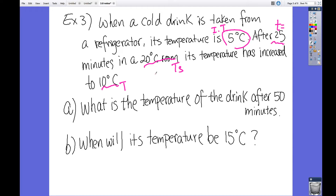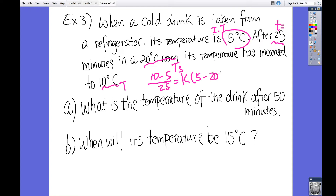To solve for k, we need to find the rate of change of the temperature of the drink. That's the final temperature minus the initial temperature — 10 minus 5 — over the change in time, which is 25 minutes. Previously I did 20 minus 5, but it should be 10 minus 5. That equals k times the quantity of the initial temperature 5 minus the surrounding temperature 20. So 10 minus 5 is 5, over 25 gives one-fifth, and 5 minus 20 is negative 15, giving negative 15k.